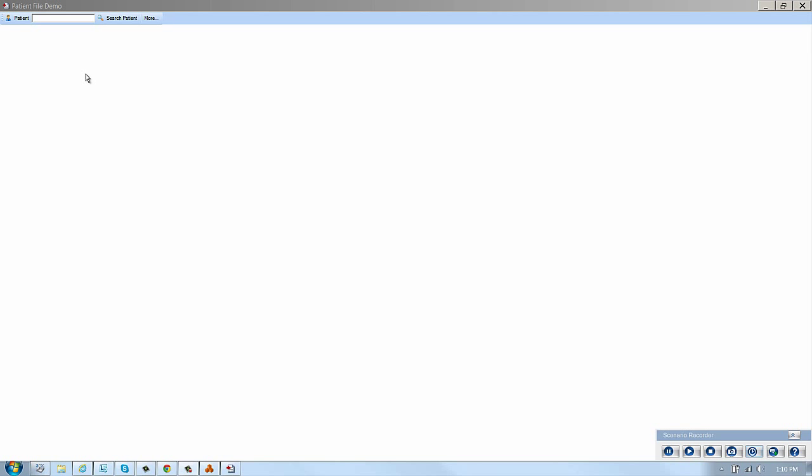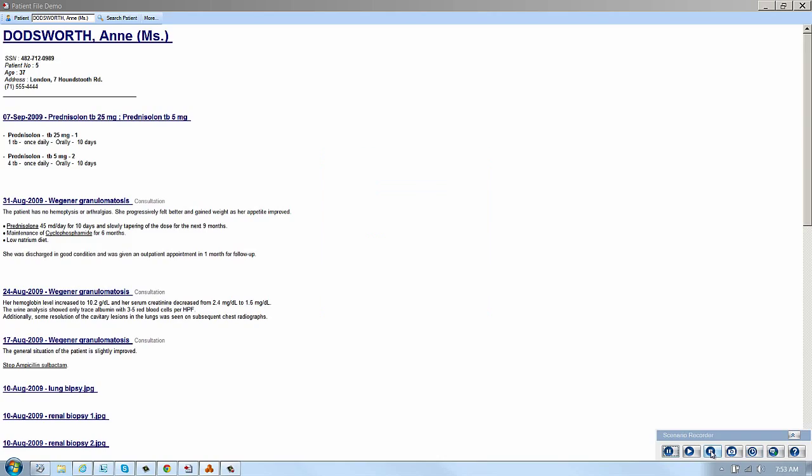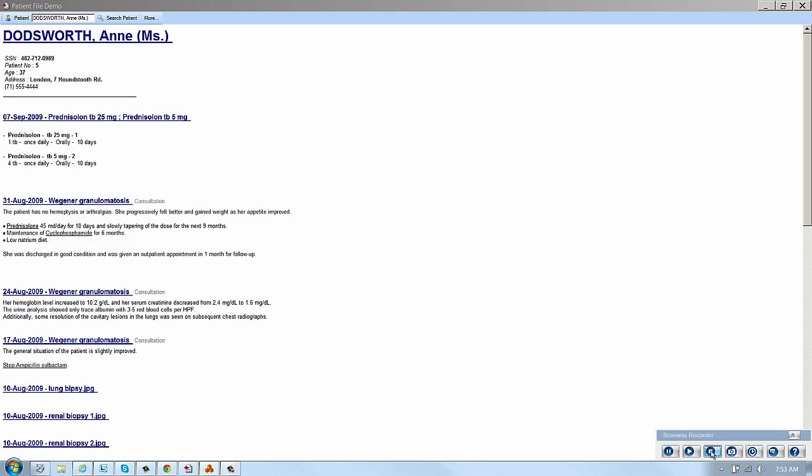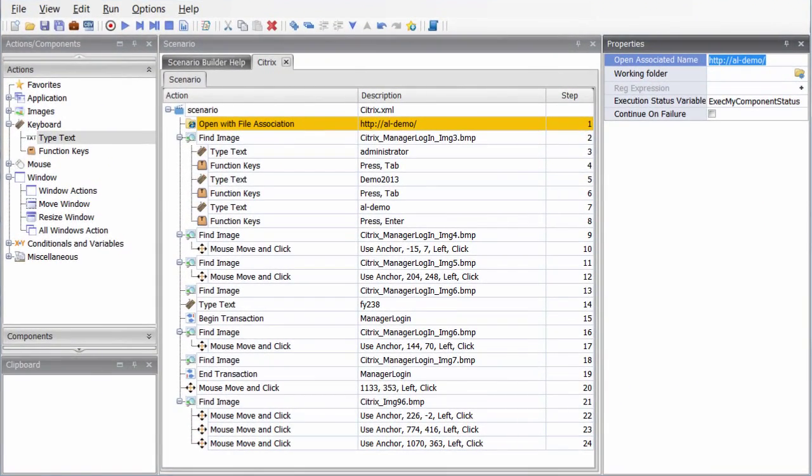And lastly, click the patient search box and select a patient record to review. Did you notice that we built a scenario in real time based on that explanation of launching your medical application through Citrix? That's exactly how you would create a test case for your application.